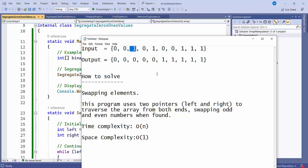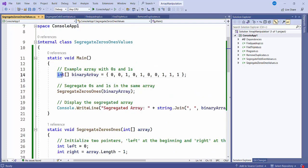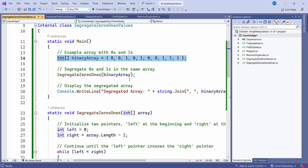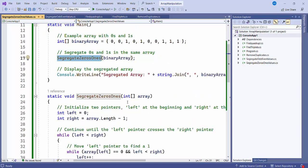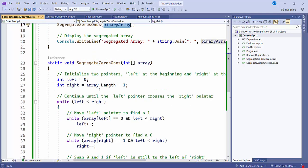Let's go to the code and find out. Here you can see the input value, and I have created one method called segregate0And1, and I'm passing this input value to it.